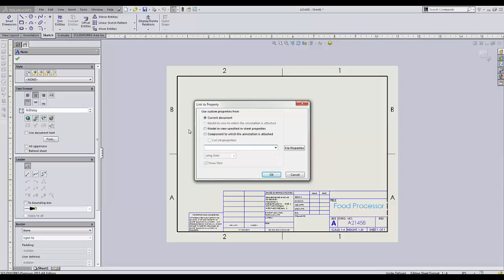One of the options is to link the annotation to the custom properties of the model shown in view specified in sheet properties.